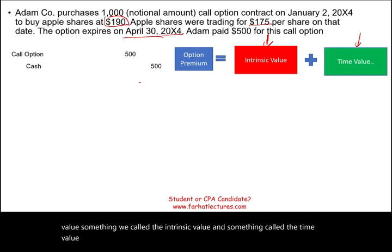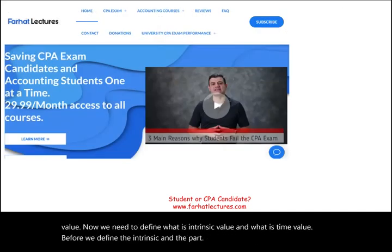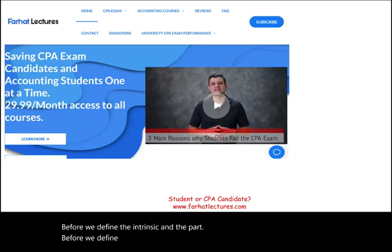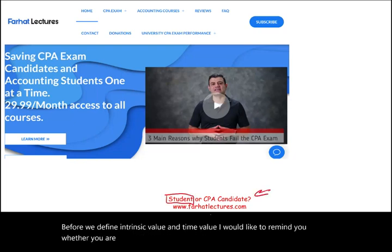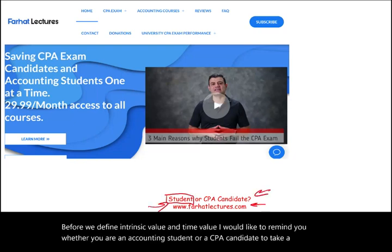Before we define intrinsic value and time value, I would like to remind you — whether you are an accounting student or a CPA candidate — to take a look at my website, farhatlectures.com.